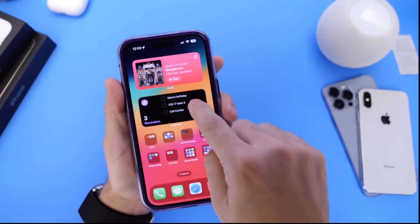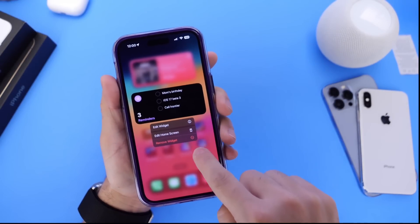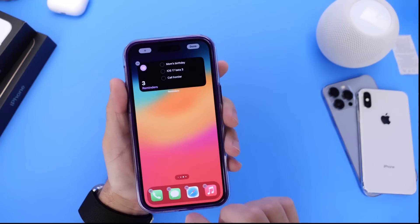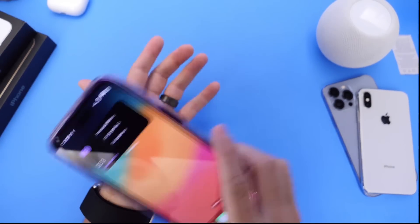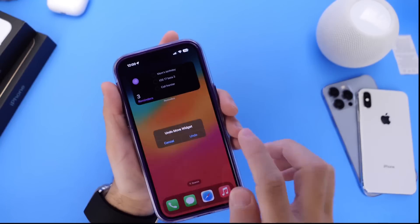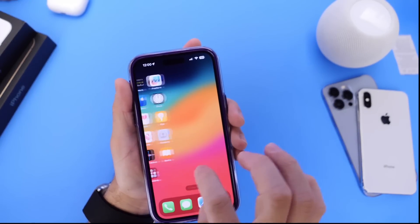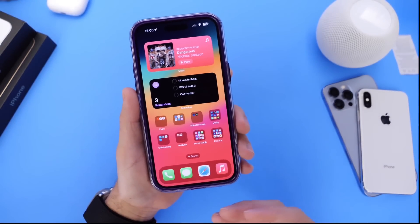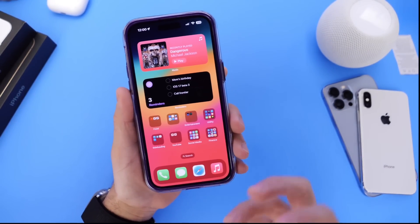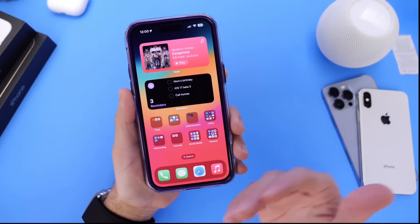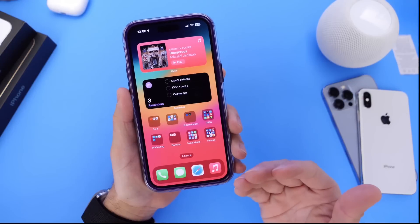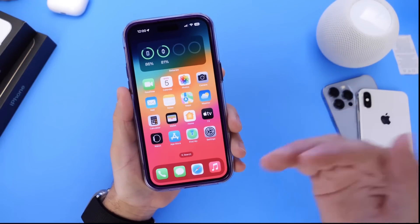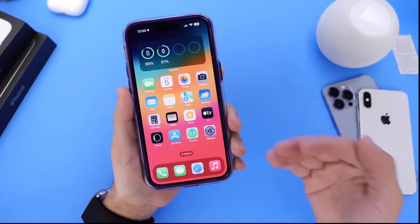This also works with widgets. For example, if I want to move this widget and then decide I don't like that, I can shake it and go back to the same setup I had before moving that widget. So this is really cool if you like changing your iPhone around and customizing — you can use Shake to Undo on the home screen to go back to your old setup.